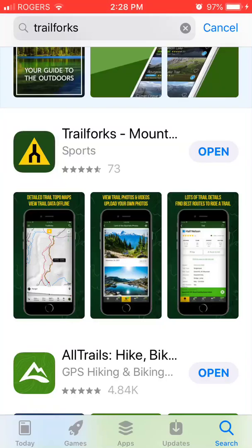Hi folks, Wes from FVMBA here. I want to show you how you can use the TrailForks app to record a new trail that you are going to propose for your local riding area, and then how you can take that proposed new trail and put it onto a collaborative Google map that you are sharing with other users in the area where you're planning some trails.